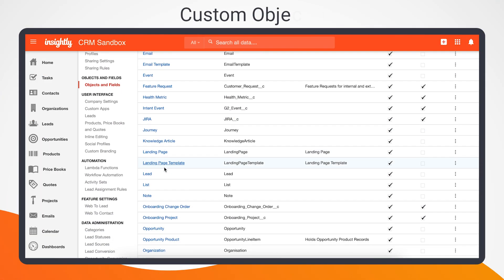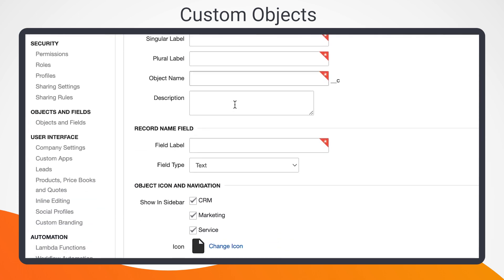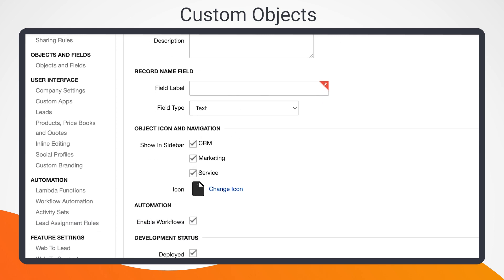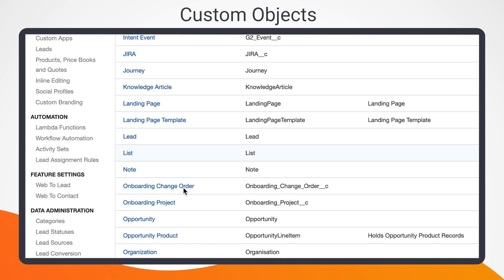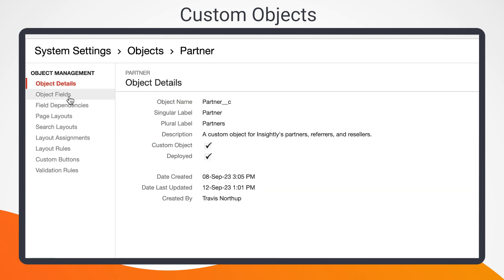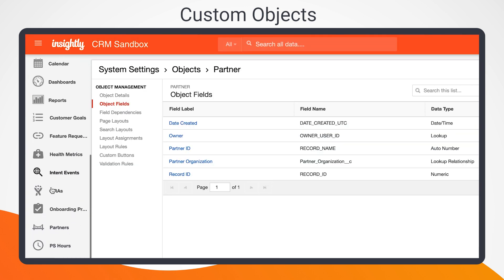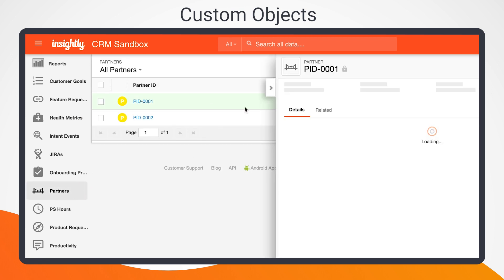We call them custom field groups, and they help you organize and order your fields into sections. Custom objects let you collect and store data in a format that matches your ideal business processes. Let's imagine your company partners with other businesses and resellers, and has to manage a database of those partners in your CRM. Instead of sharing one of the default objects like leads with your regular customer data, you could instead create a partner custom object and use it to store all current, former, or pending partner organizations and contacts filled with fields that pertain specifically to your partner network.